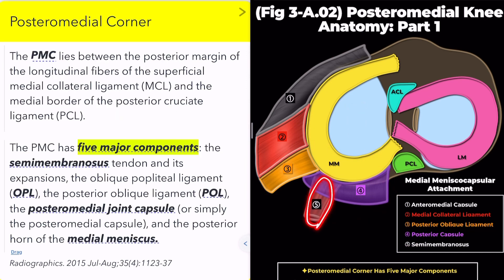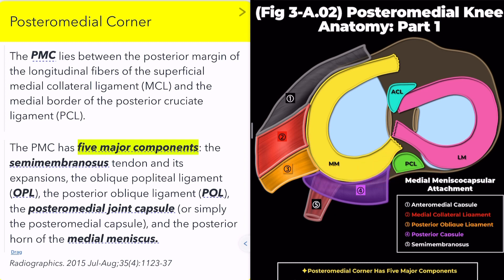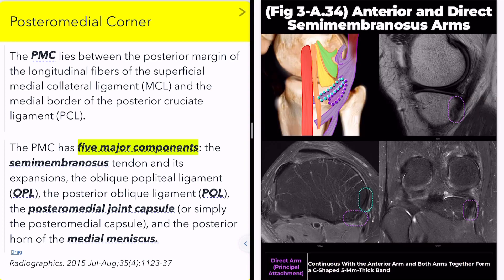The posteromedial corner has five major components: the semimembranosus tendon and its expansions, the oblique popliteal ligament, the posterior oblique ligament, the posteromedial joint capsule, and the posterior horn of the medial meniscus.